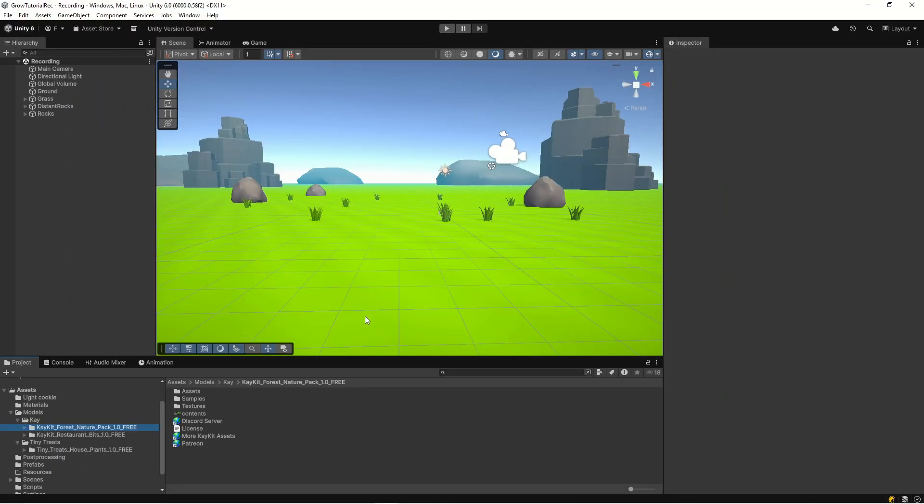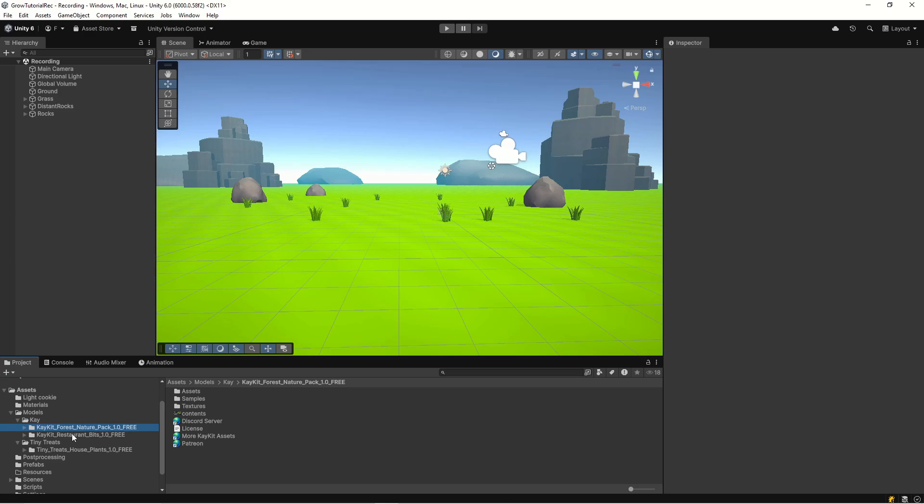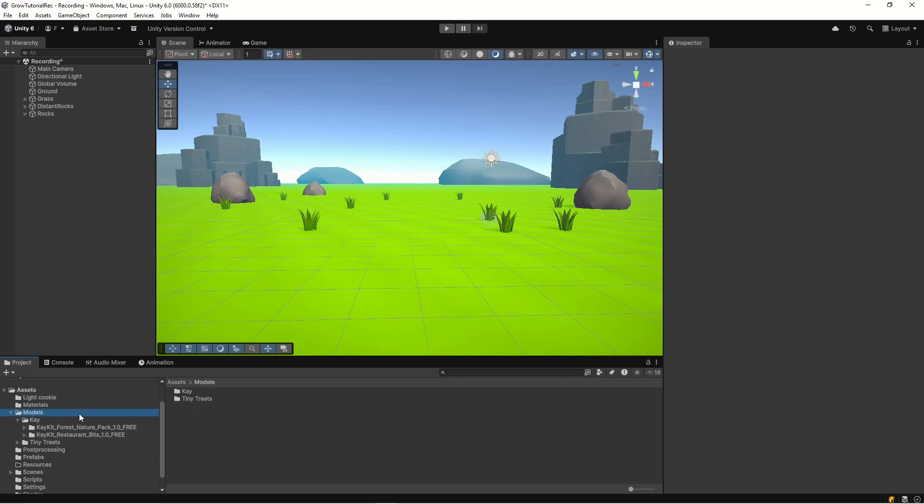So to get started, just fire up your 3D engine and create an empty 3D scene. In my case, I've added a couple of objects from K-Kit Forest Nature Pack and also enabled some post-processing. In this tutorial, we'll also use K-Kit Restaurant Bits and Tiny Treats Houseplants. I'll add them to the description so you can download them.